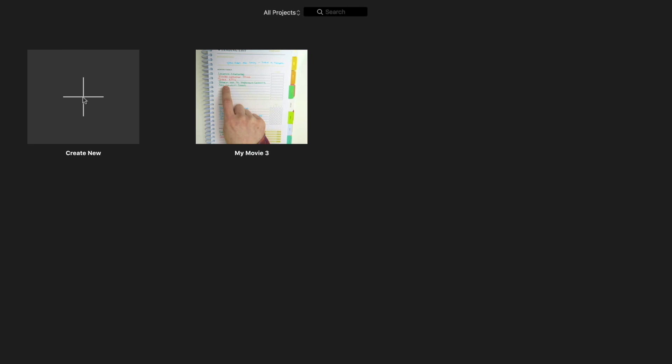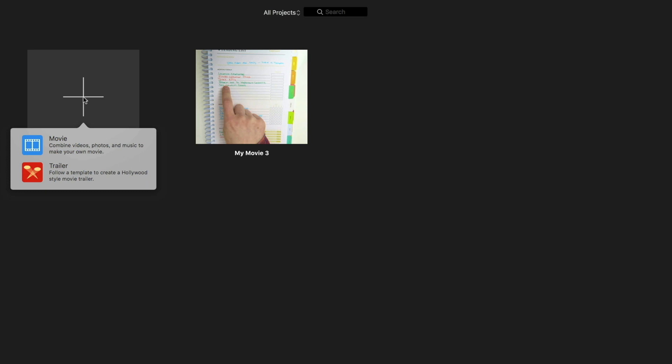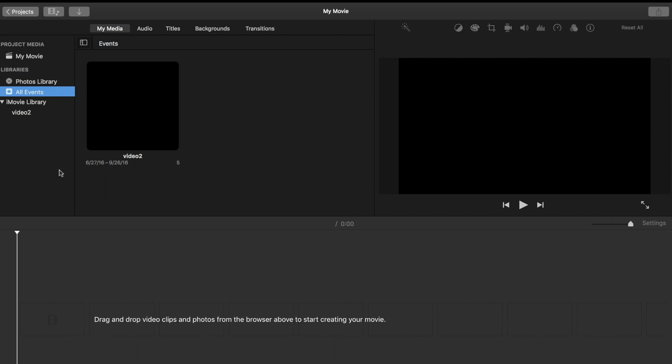When you open up iMovie, this is what you're going to see. What you want to do is create new, so go ahead and hit that plus and you want to create a movie, not a trailer. Make sure you click movie and then you can start dragging in your video clips.